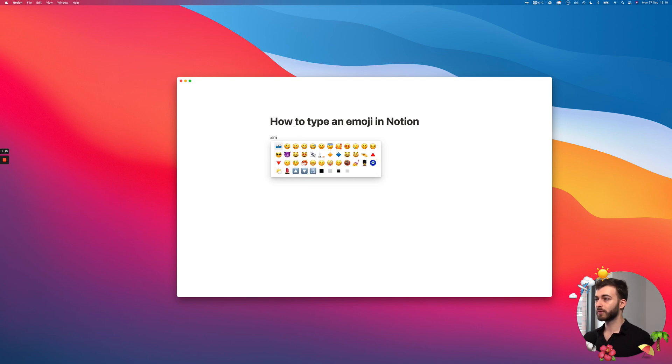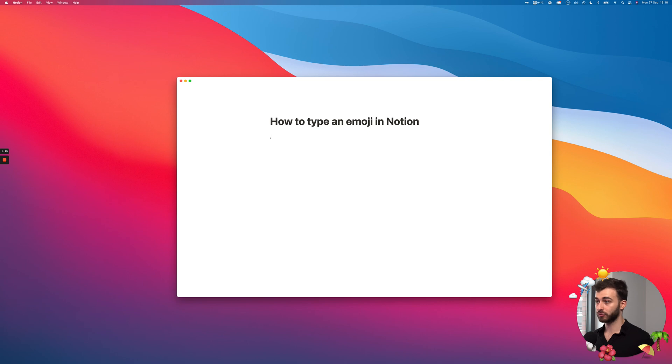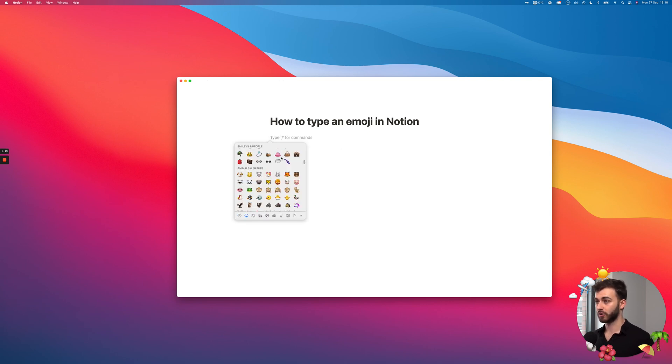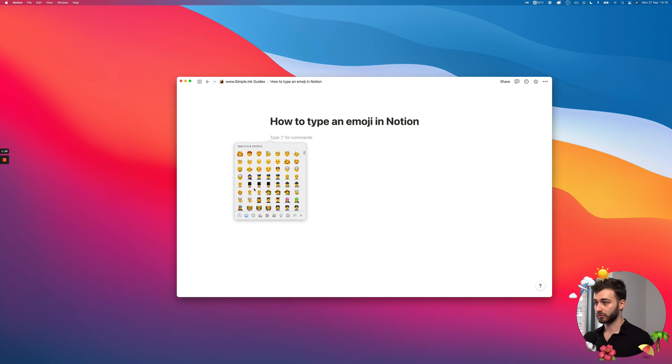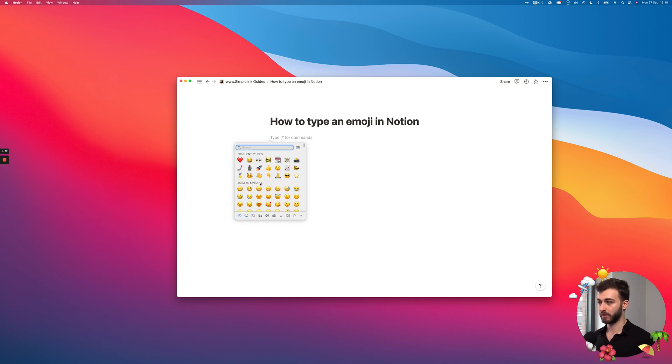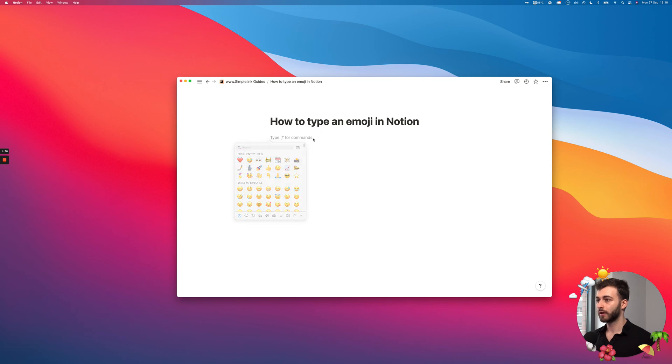So, you're pretty much searching, because you can't see all the emojis. If you're not sure what emoji you want, just do the Command, Control, Space, or Windows logo, period, keyboard shortcut.